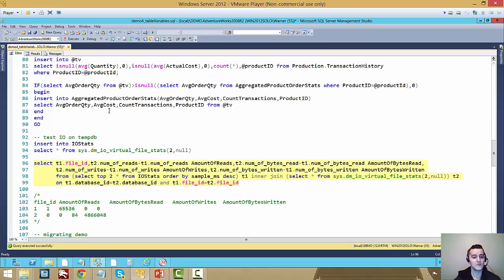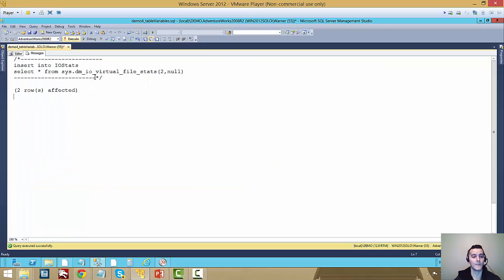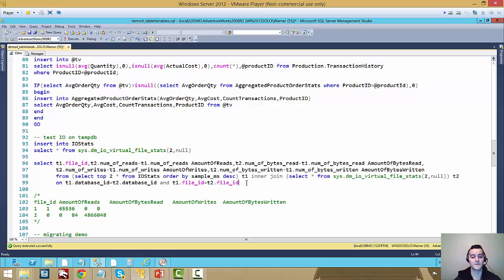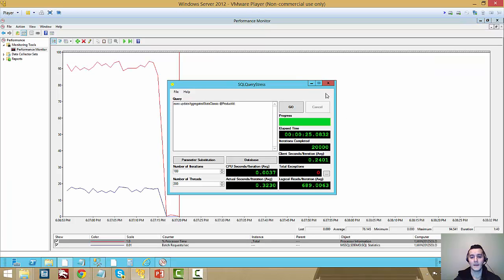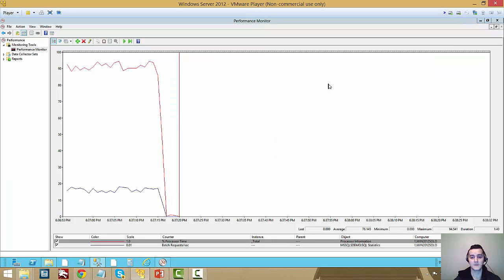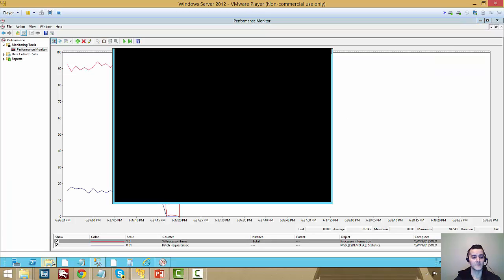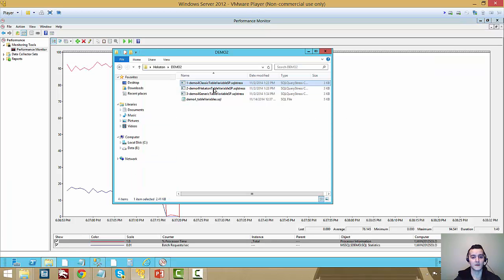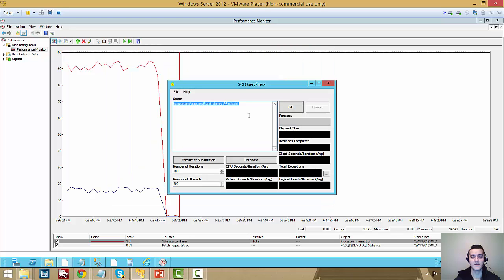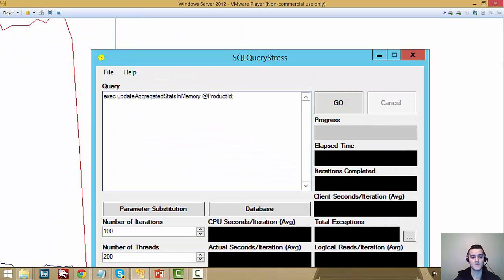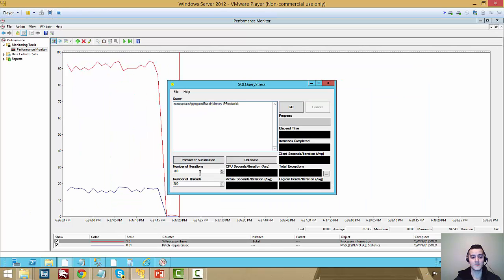So let's reset the IO stats. So if I rerun this to get the IO on tempdb, I'm back to zeros. And let's just restart the SQL stress test, but in this case I'm going to be using now the in-memory version.